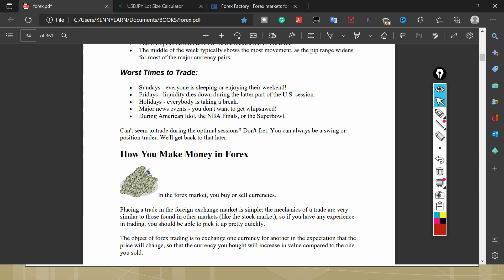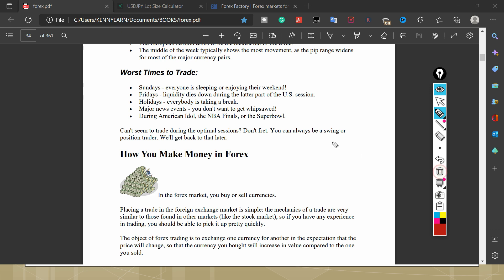Hello guys, welcome to another section of the forex beginner course. We just talked about the times and sections to trade forex. I think talking about the worst times to trade forex is quite important as a beginner. Basically, the market opens on Sunday, so there's no point trading on Sunday. Market opens 10 PM on Sunday.